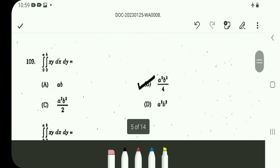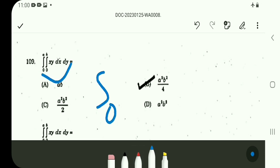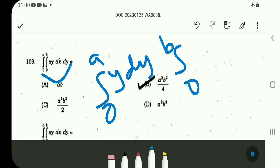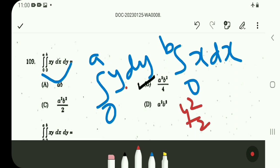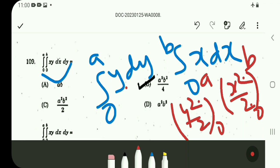Question number 109: this is variable separable. Outer integration over y, inner over x. Integral 0 to a of y dy times integral 0 to b of x dx. Variable separable — limits are constants. Easy answer: y integrate gives y²/2, lower limit 0 upper limit a. That gives a²/2. For x: x²/2, lower 0 upper b, gives b²/2. Final answer: a²b²/4. Option B.